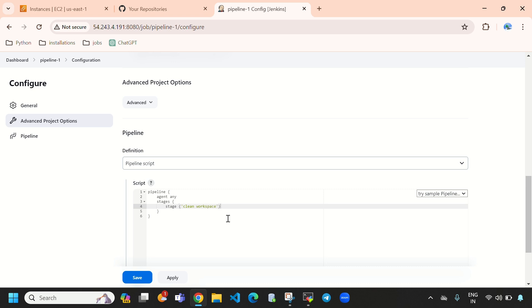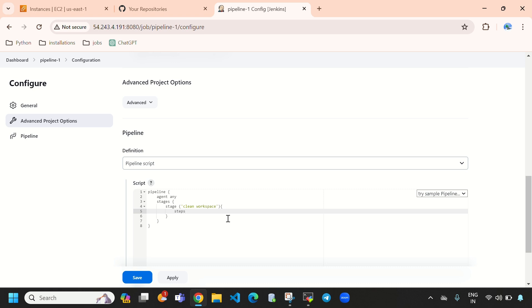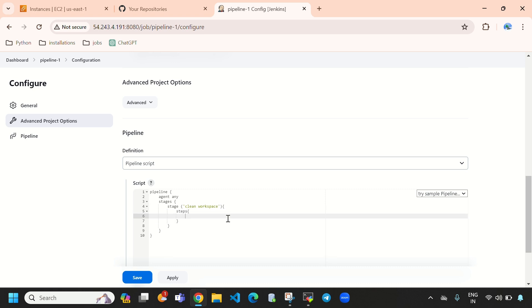Here we need to provide brackets, and inside we need to write our steps. Here I will provide 'cleanWs' — the clean workspace step.